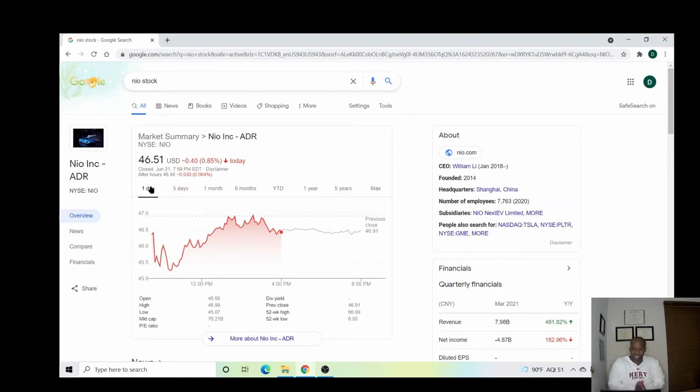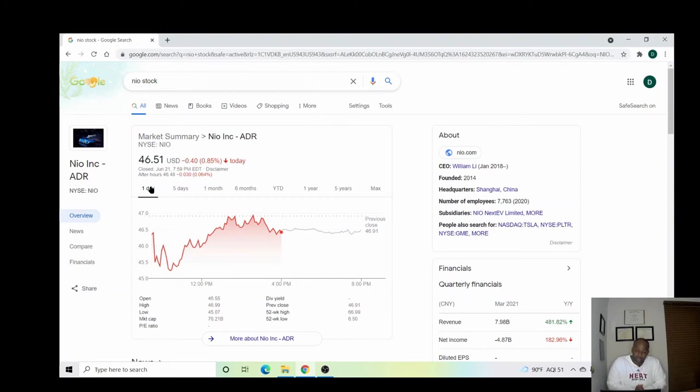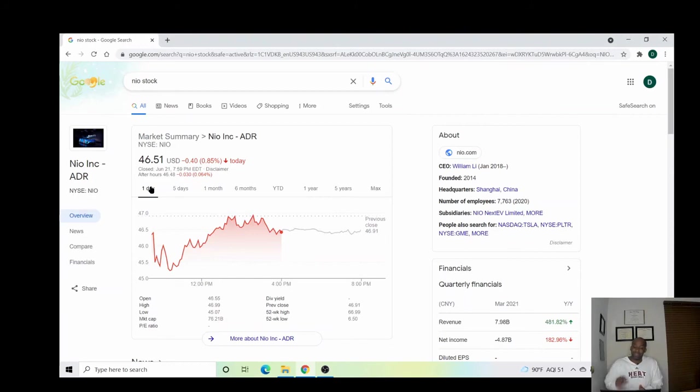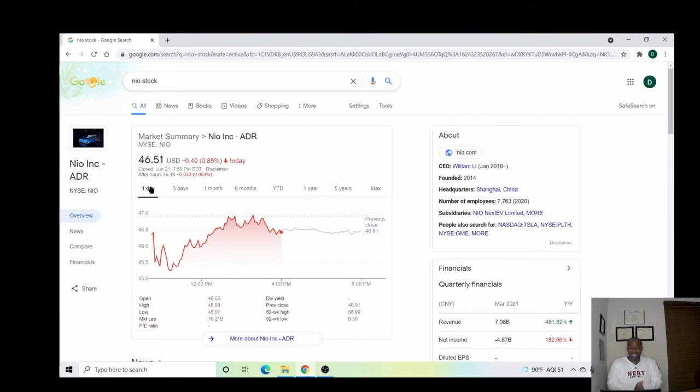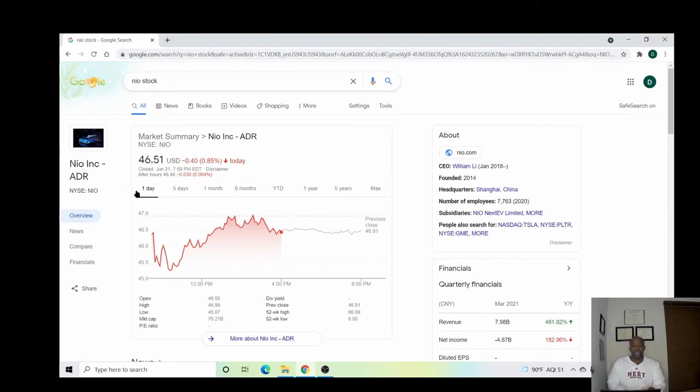But while it's hanging out, want to go ahead and start taking a nibble here. If it falls some more, nibble a little bit more while it's in the 40s before it starts making this next run to the 50s and 60s, if you're interested in getting into NIO or buying more NIO.